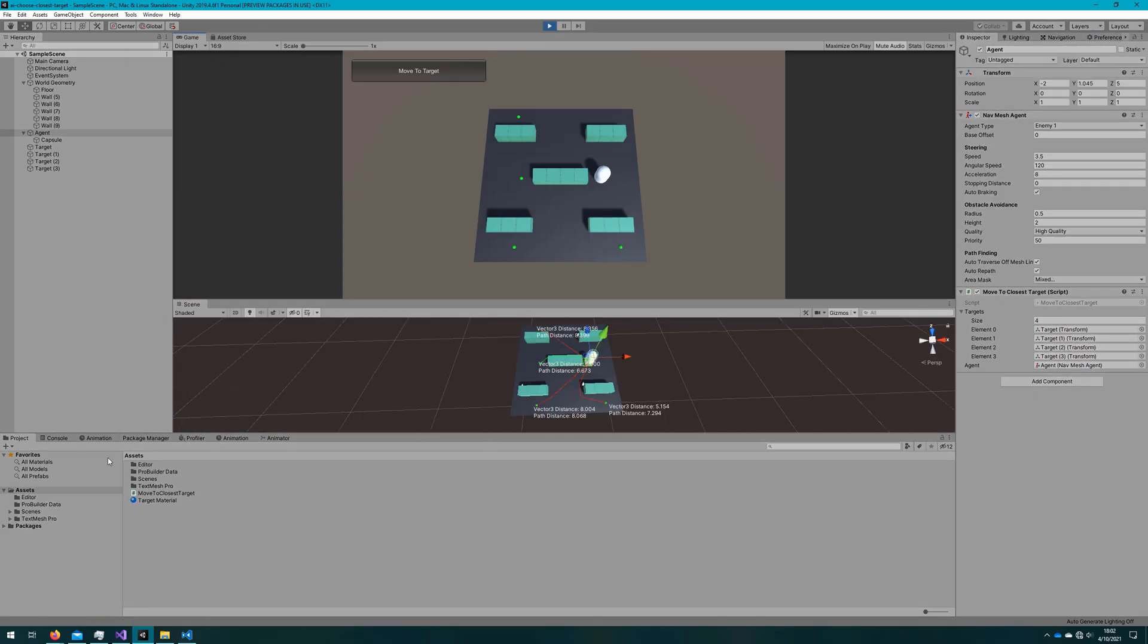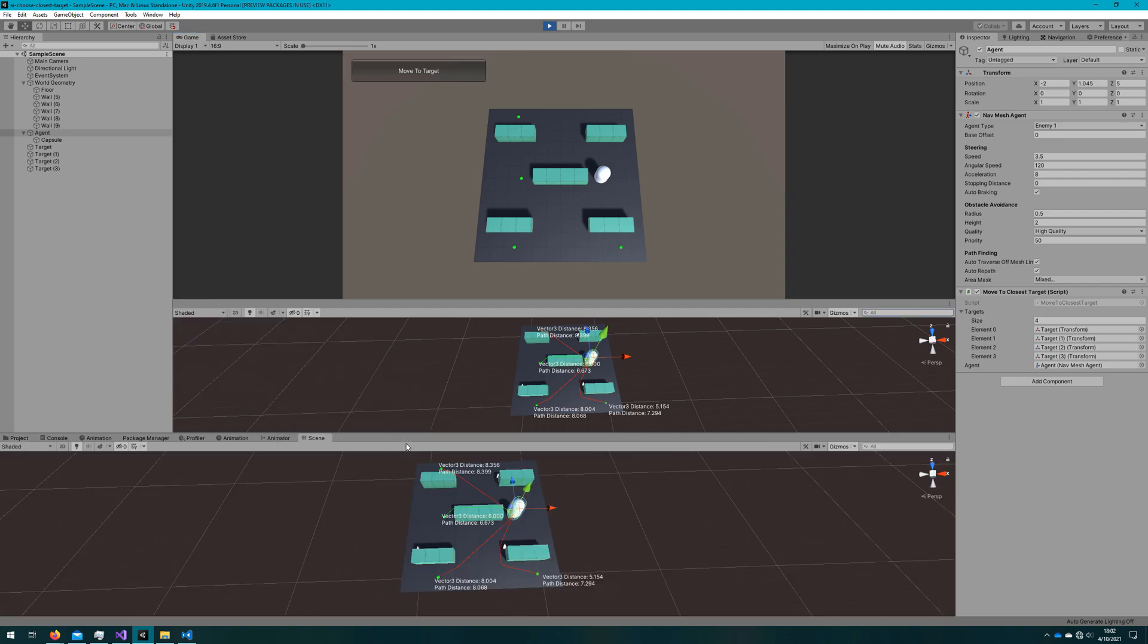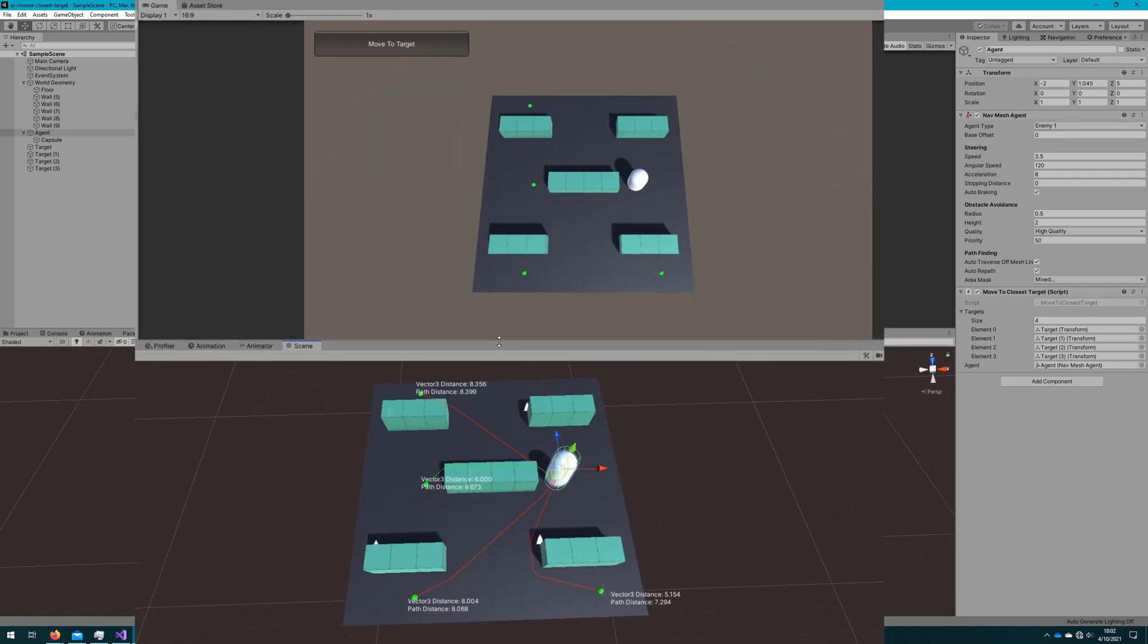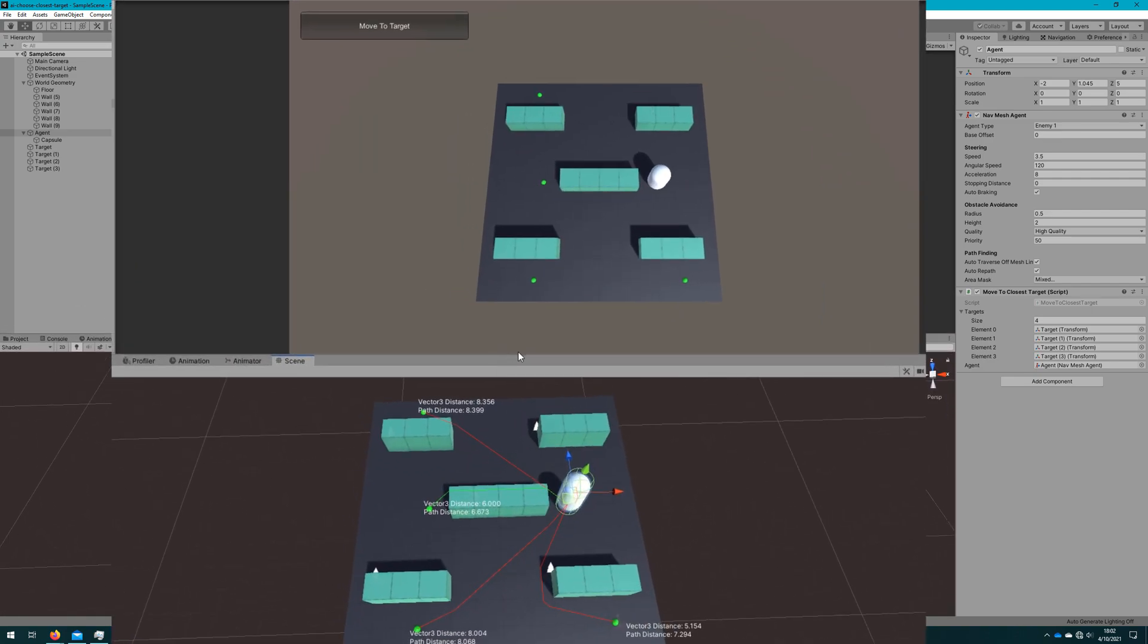I'll click play so we can actually see the agent travel on this path. Let me just readjust this scene window so we can see that and the game at the same time. If I click move to target you see the agent goes to that target.